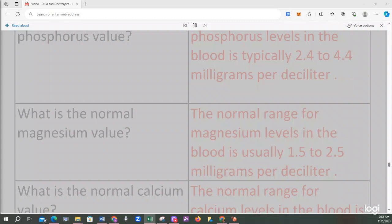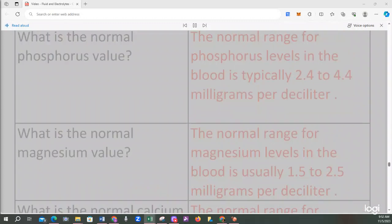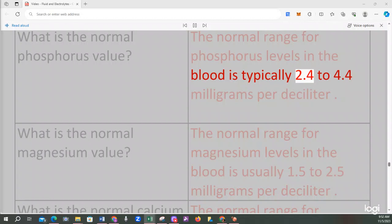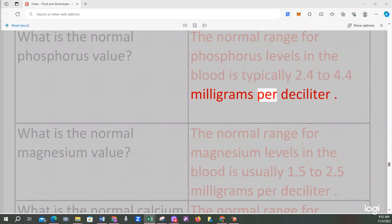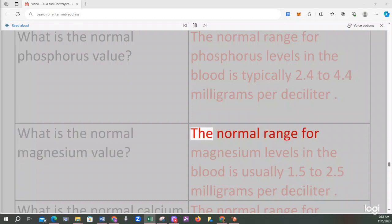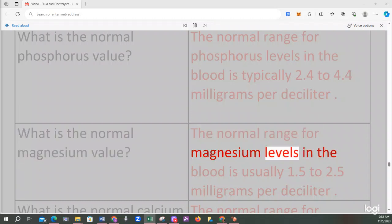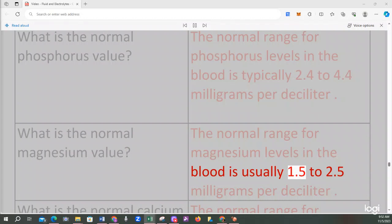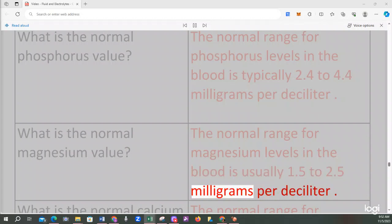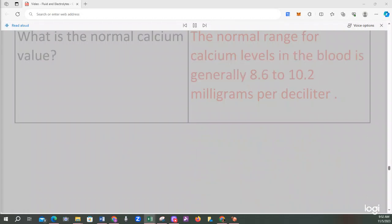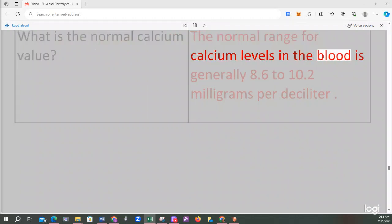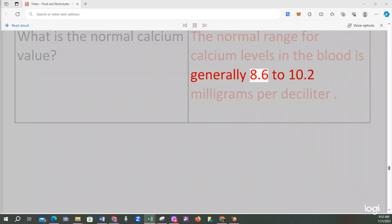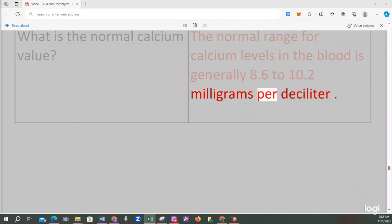What is the normal phosphorus value? The normal range for phosphorus levels in the blood is typically 2.4 to 4.4 milligrams per deciliter. What is the normal magnesium value? The normal range for magnesium levels is usually 1.5 to 2.5 milligrams per deciliter. What is the normal calcium value? The normal range for calcium levels is generally 8.6 to 10.2 milligrams per deciliter.